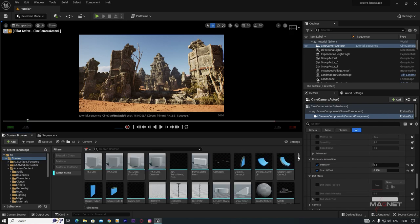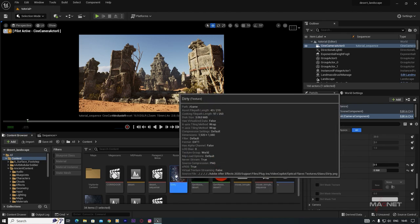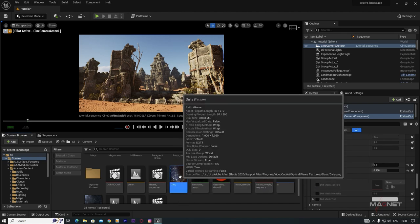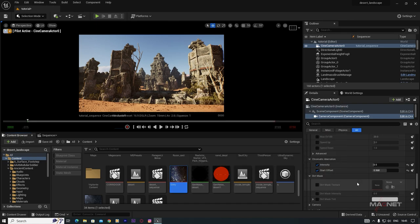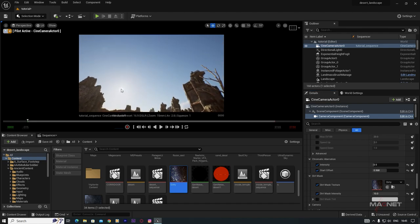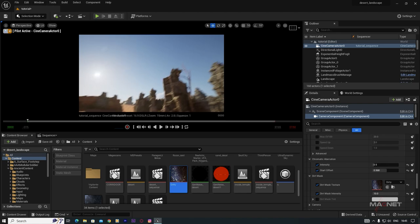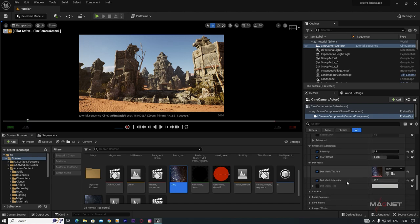For a dirt mask, I'm using a texture from Video Copilot Optical Flares. Enable the Dirt Mask checkbox, select and drop in the texture, then go to Dirt Mask Intensity and set it to around 10. When looking toward the sun you'll see nice lens flares and lens dirt.